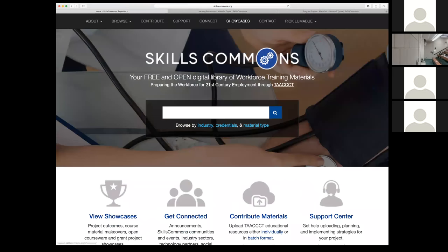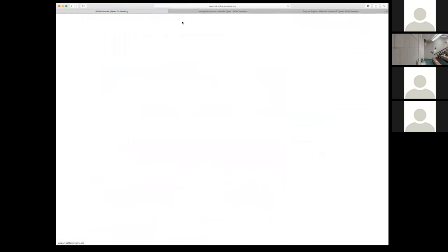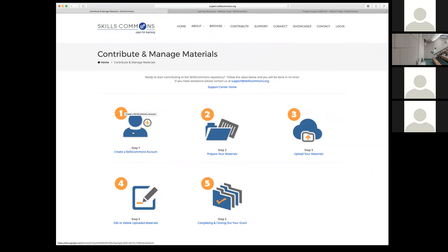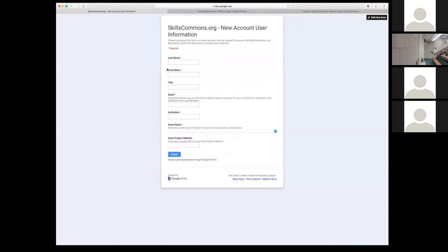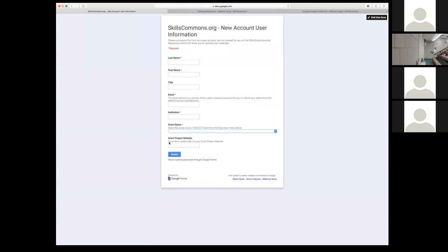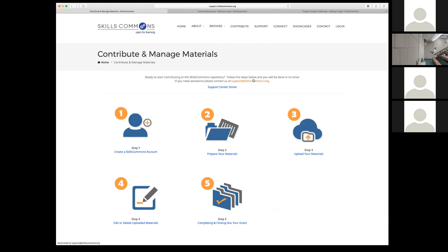I'm going to go to the support center because this is the first thing you'll need to do if you don't have a Skills Commons account. You don't have to be logged in to go to the support center — if you're just browsing, looking for materials, and downloading content, you don't need a user account. But for folks who are uploading materials, the first thing you'll want to do is go to Contribute and Manage and create a Skills Commons account. You'll fill in your information, select your TAC grant project — like GP STEM from the list — and then click Submit. That will come to me, and I'll create a user account for you so you can begin the upload process.